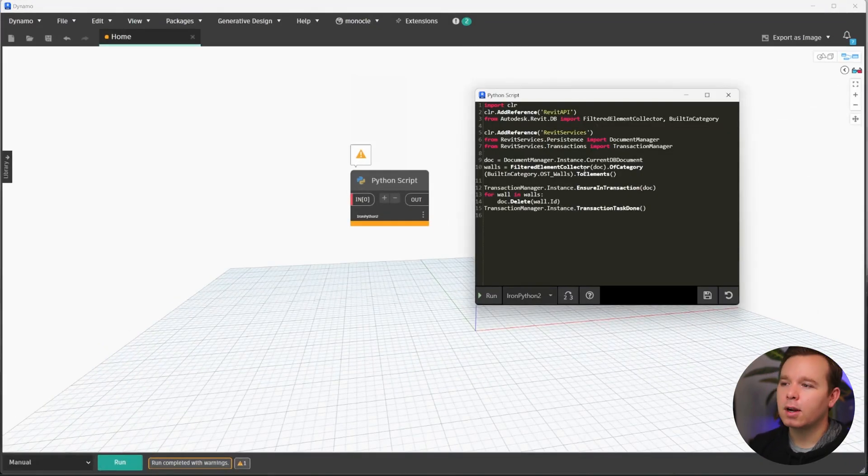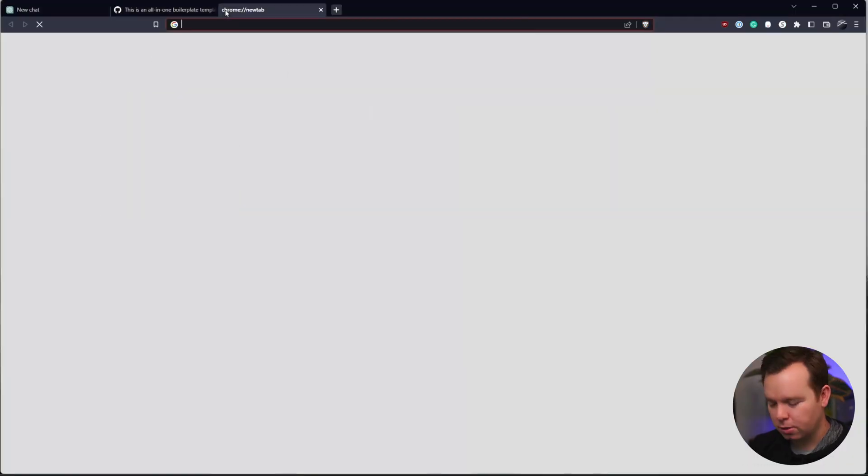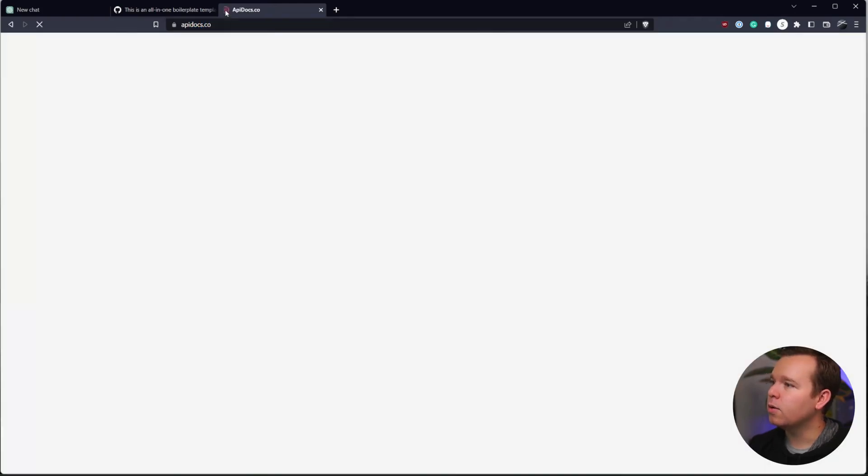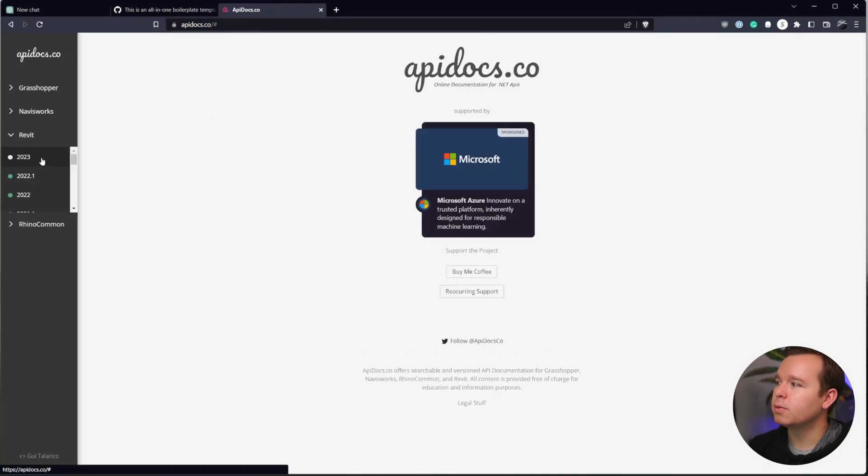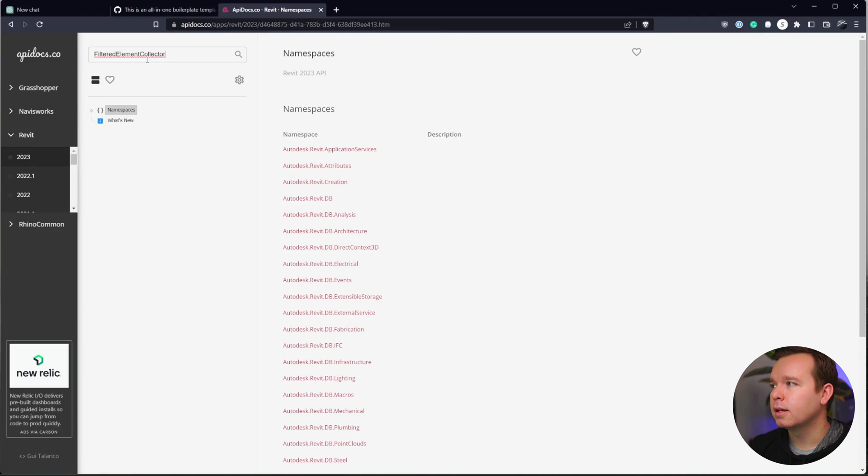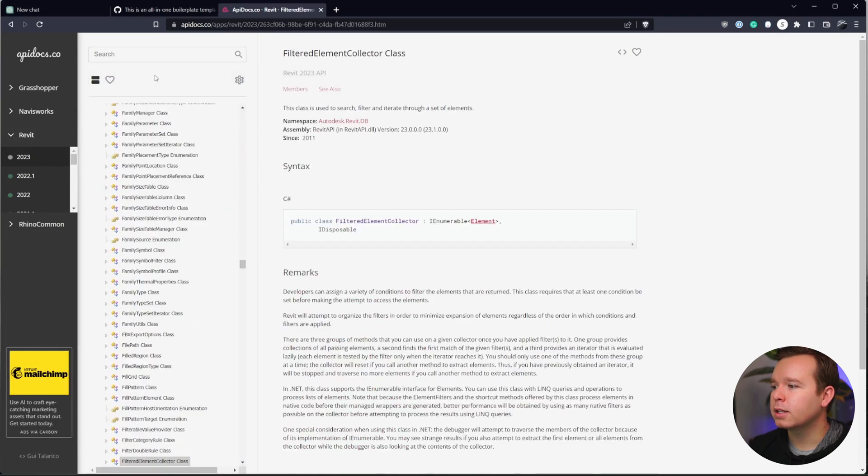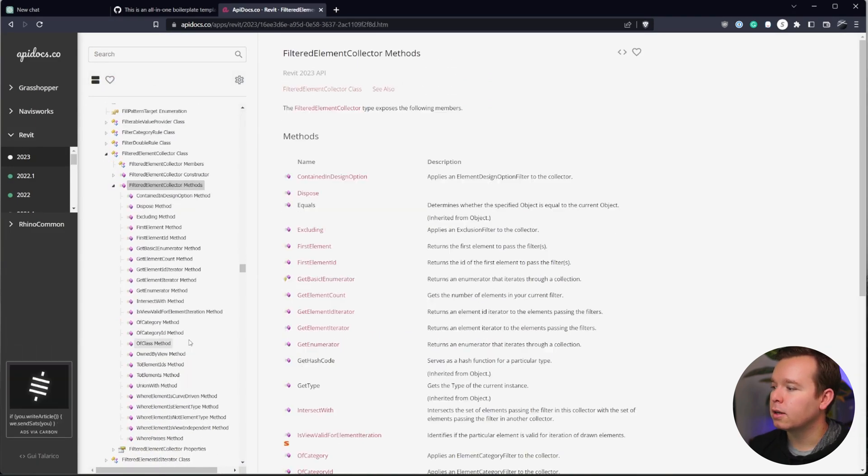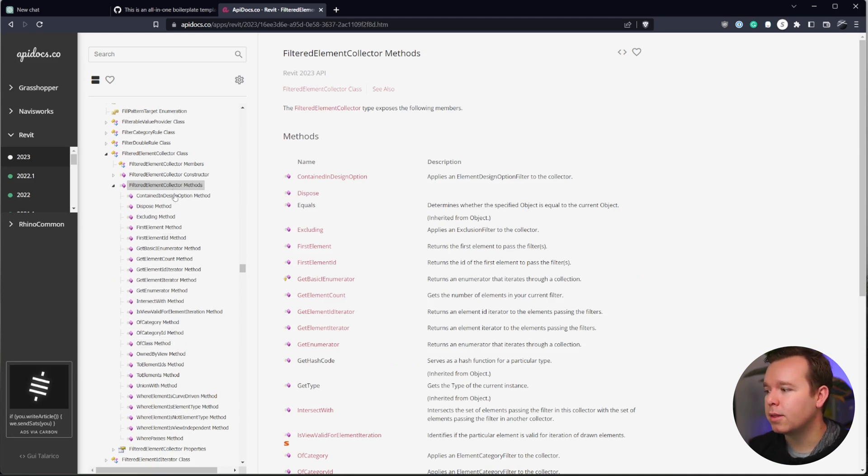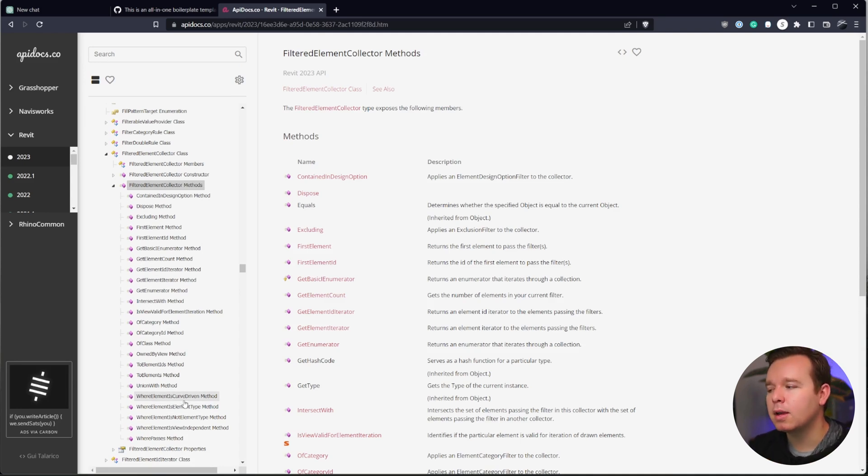For a filtered element collector, if we search on API docs, we'll just go to apidocs.co. This is where you can view the Revit API. We'll look at filtered element collector. And we'll see that we have a few options in here under the method. So under filtered elements, we want to look at the method.